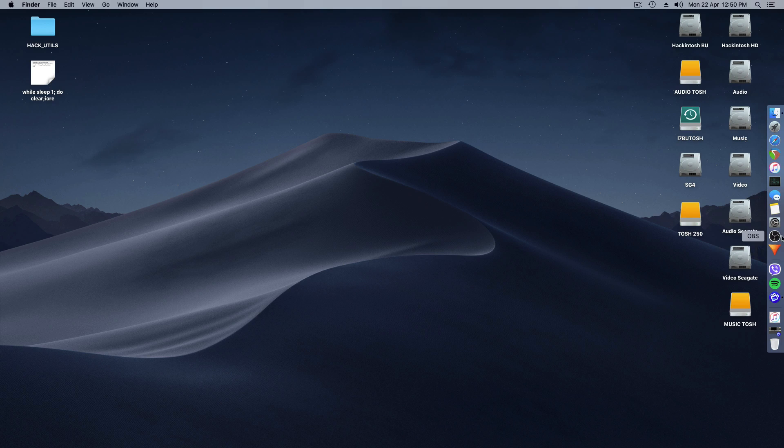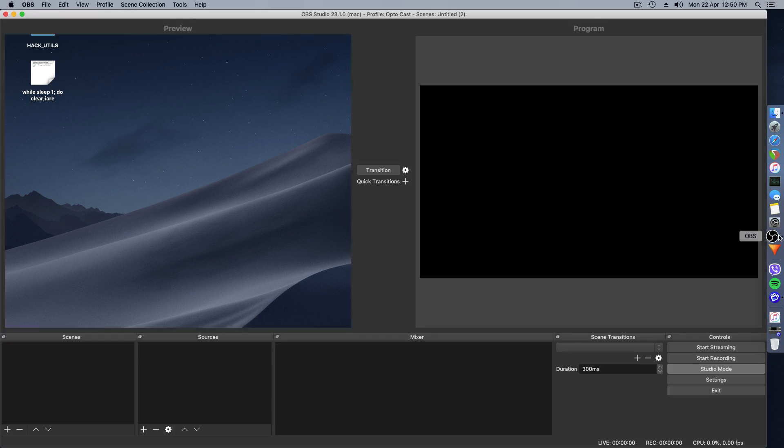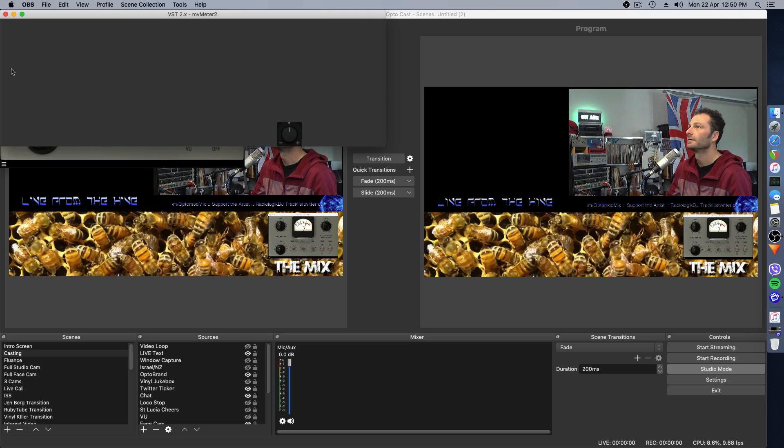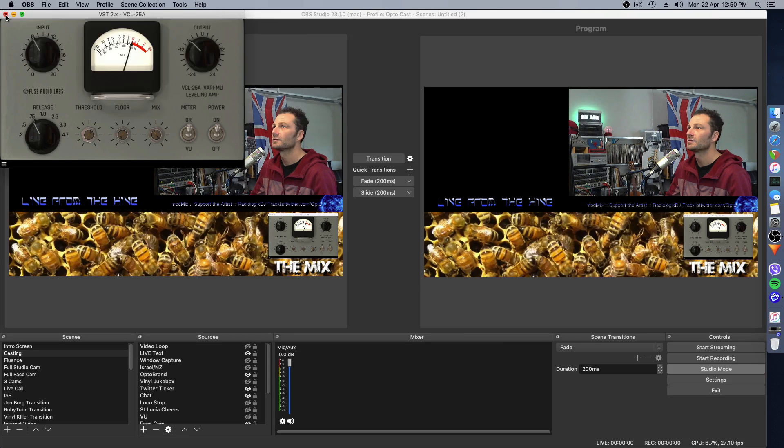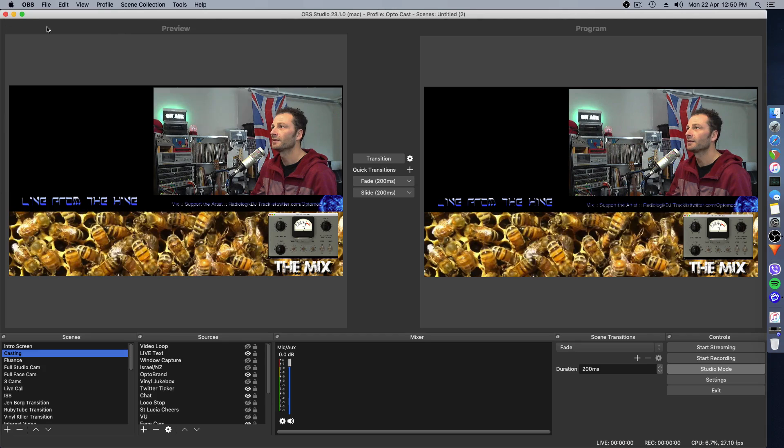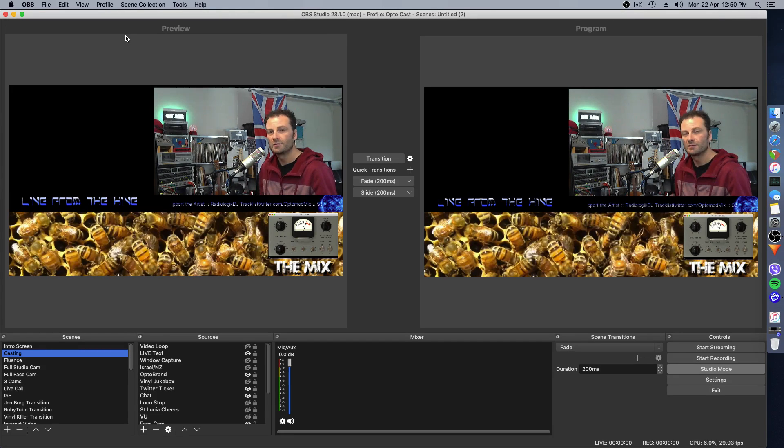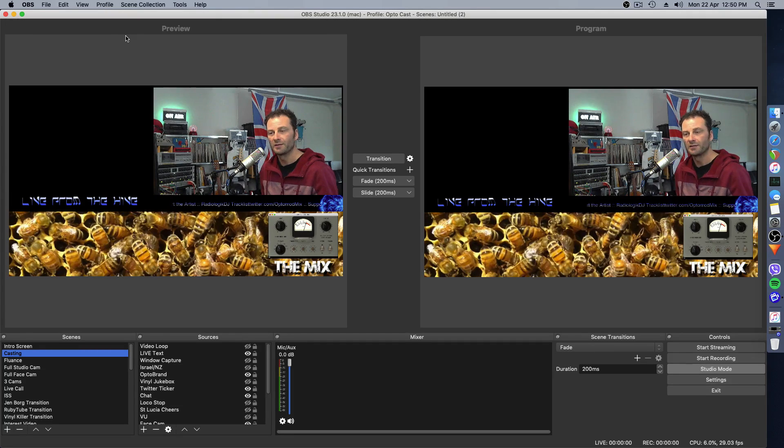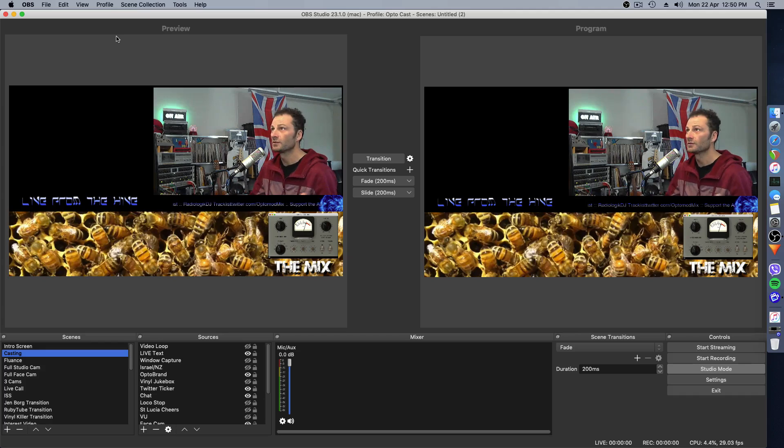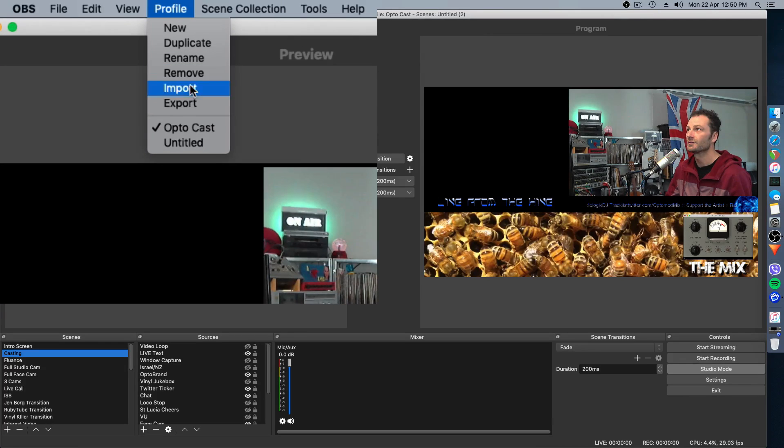First step is to open OBS. We'll just move our plugins out of the way. It's loaded automatically the profile that I normally use, which in this case is called Opto's Cast. That's the one I actually want to export.